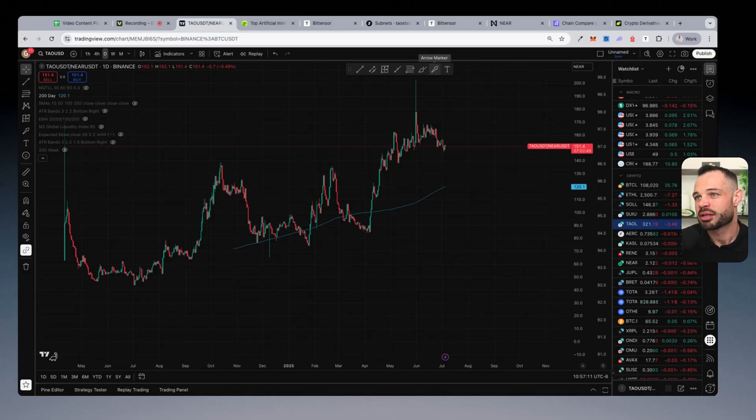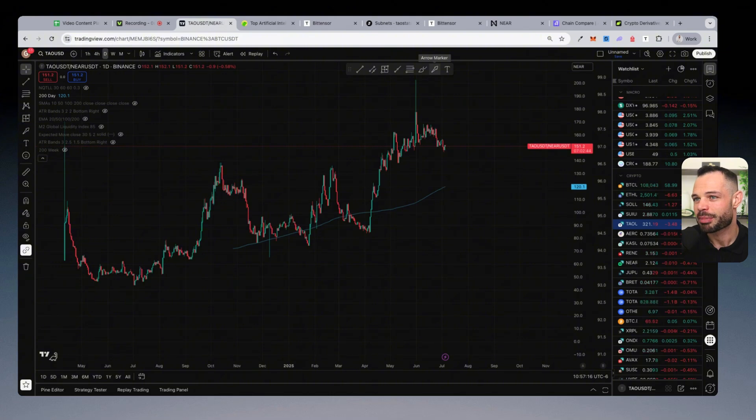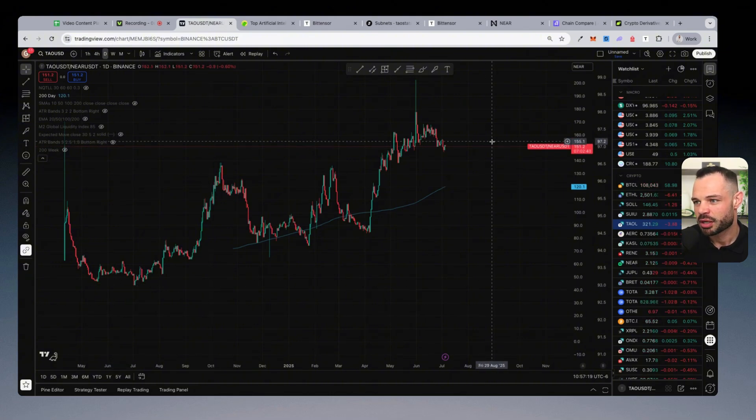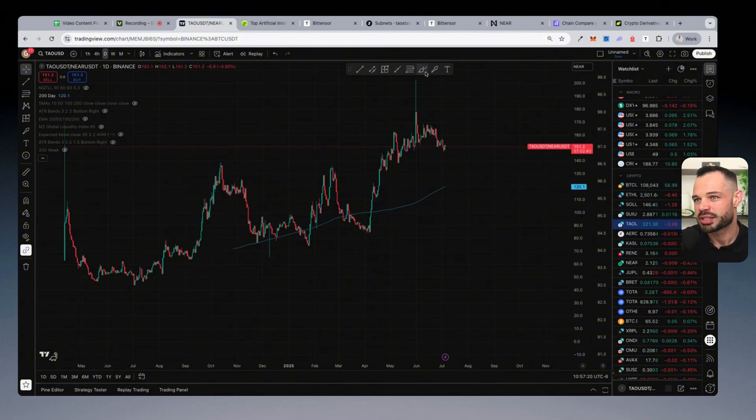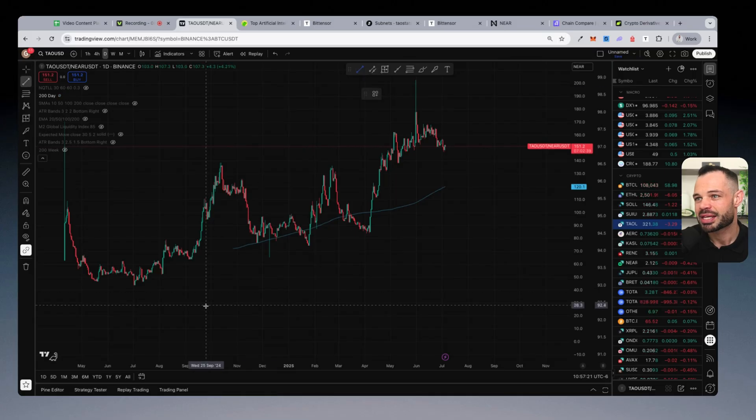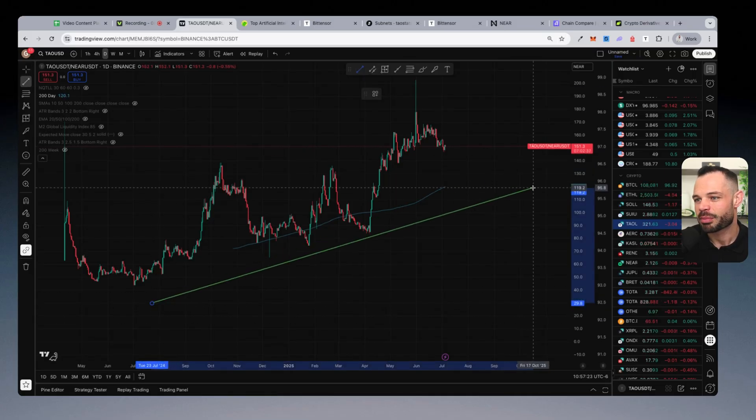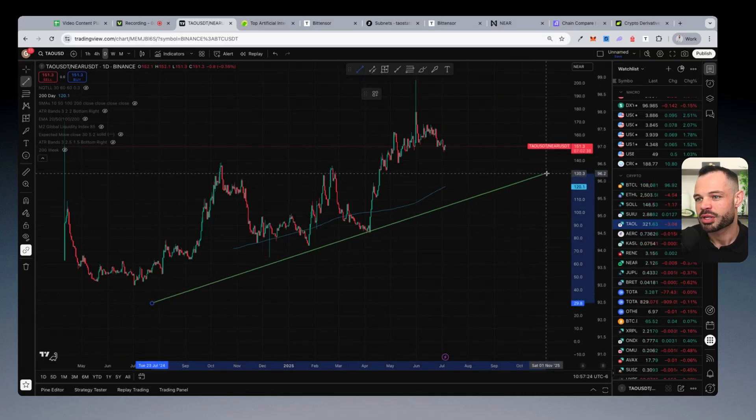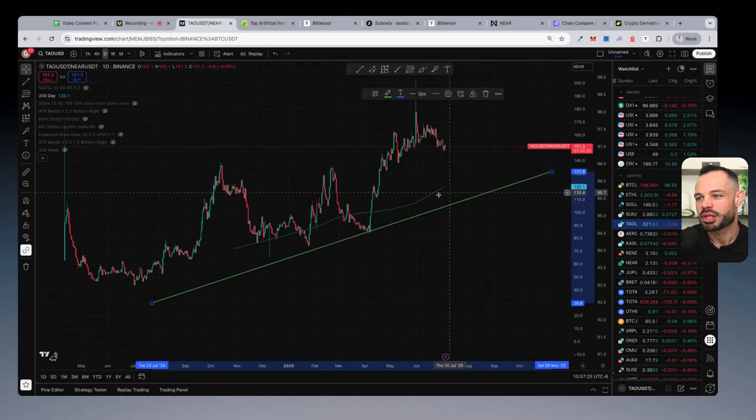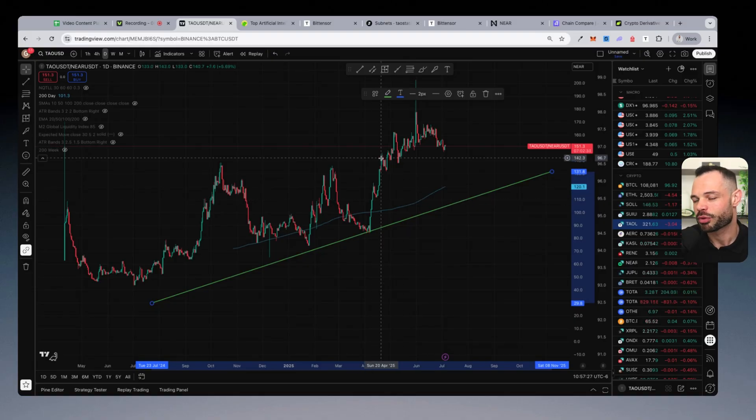And we can see that reflected in the data, we can see that reflected in Tau having a current larger market cap than Near Protocol. And the fact that we're seeing price action continuing in this uptrend here that we've had for the past couple of years. And I do think that will continue as we move through the rest of this cycle and beyond.